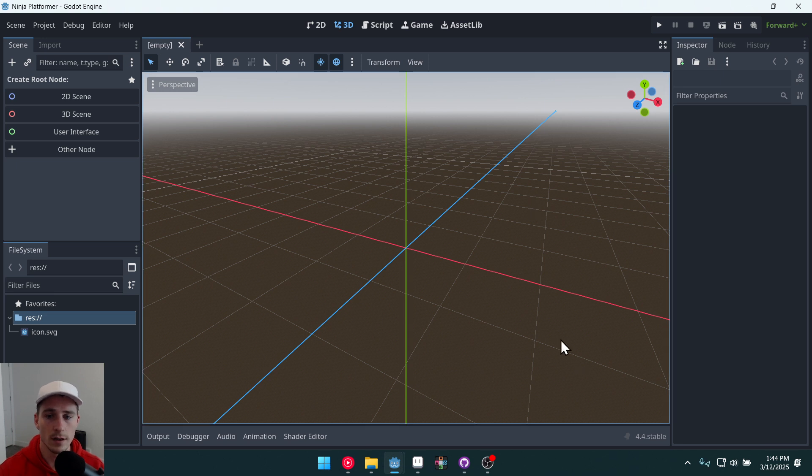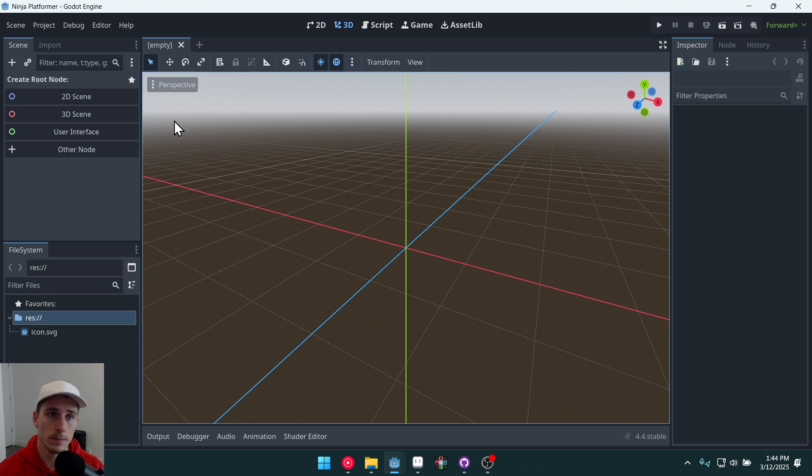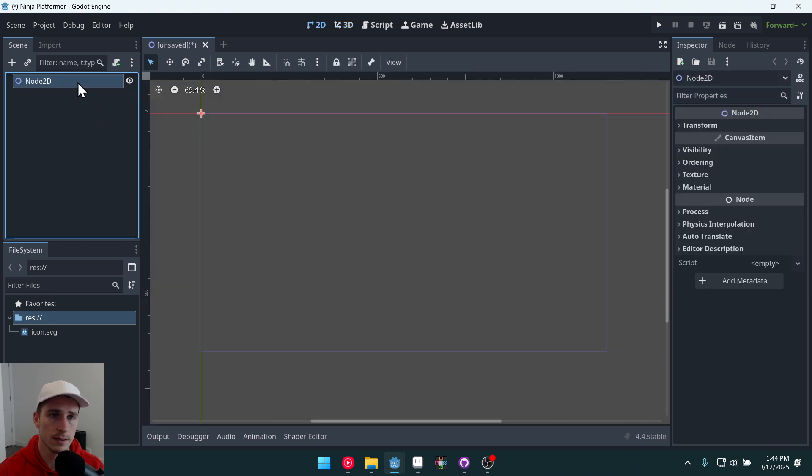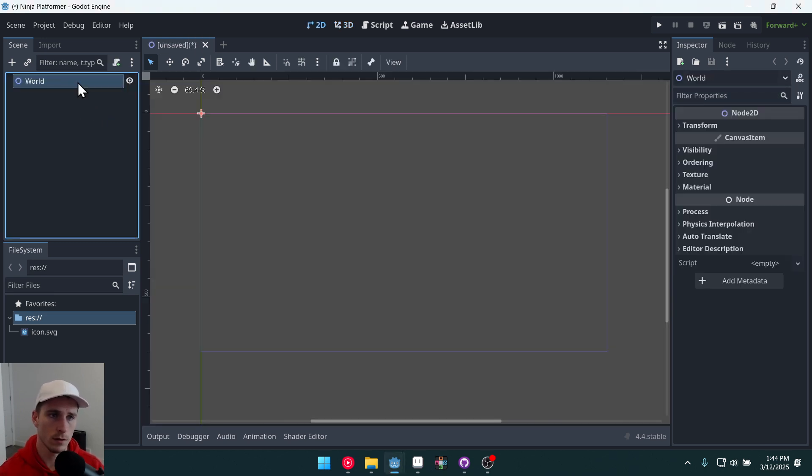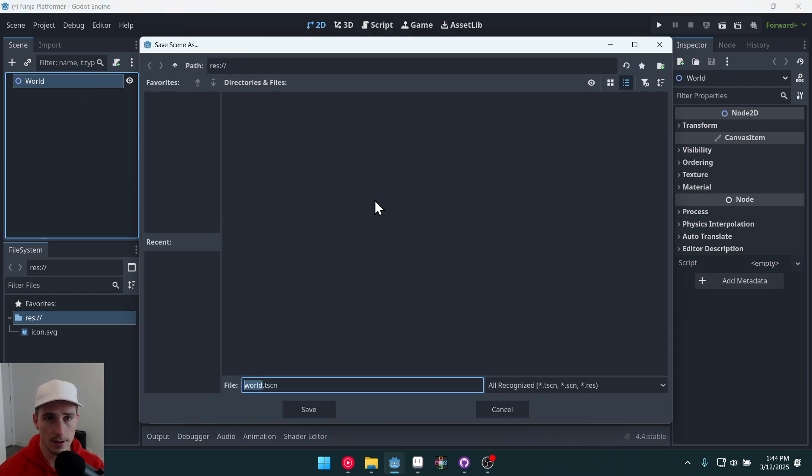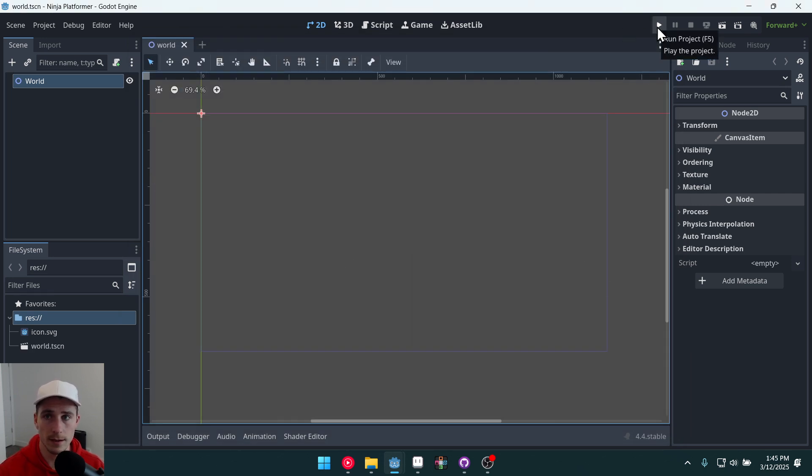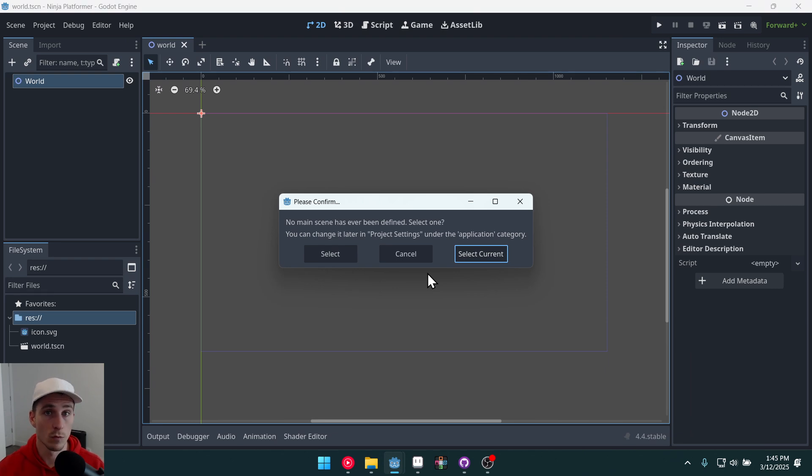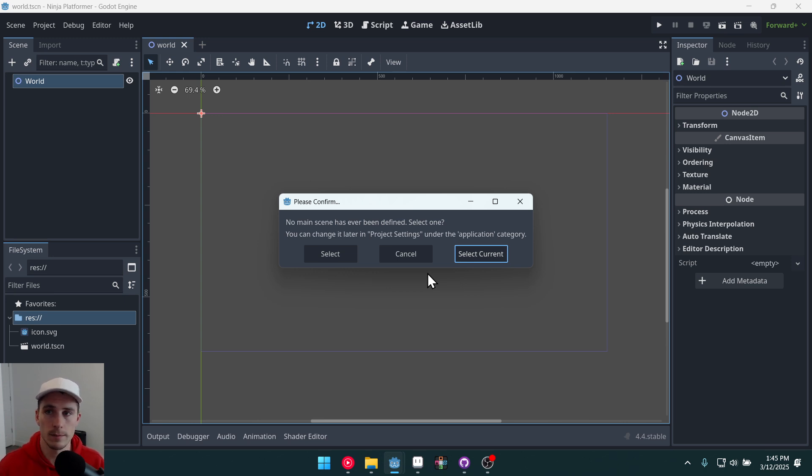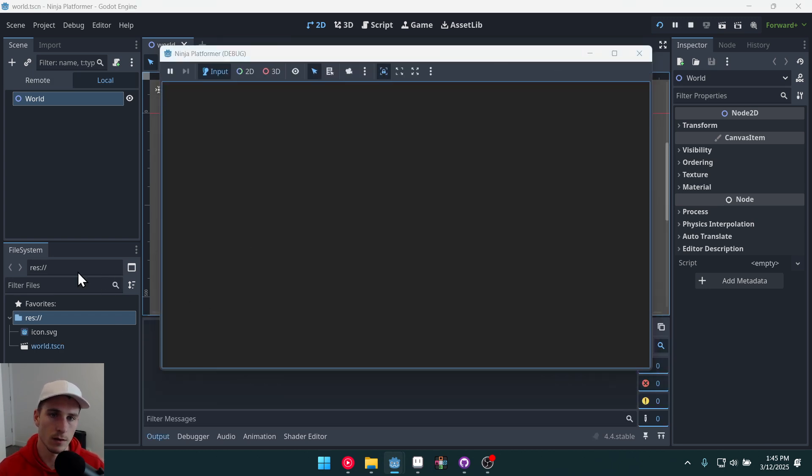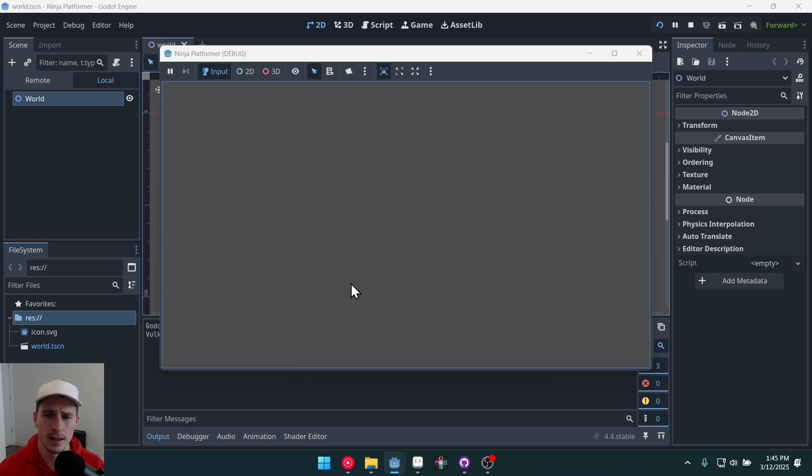Once Godot is open we're greeted with this 3D scene. We're going to make a 2D game. So we're going to click over here to create a new 2D scene. We'll click on this and I'm going to call this world. I'm going to hit ctrl+S to save it. Now we'll save this scene. Now if we press this play button up here Godot will try to run the game but it needs to have a main scene and that just means the scene that runs every time you press the play button. So we're going to select current that will select the current world scene and it will run the game right here.